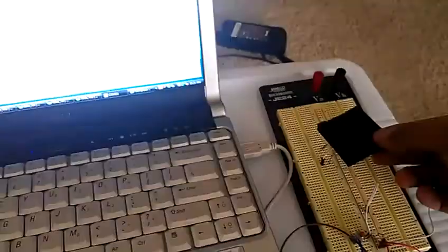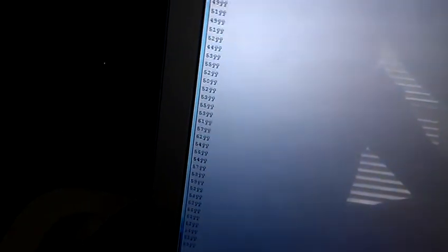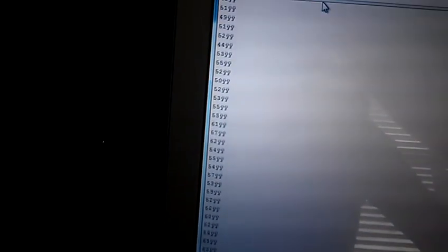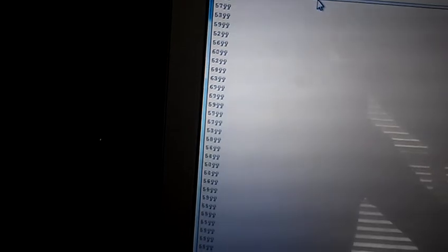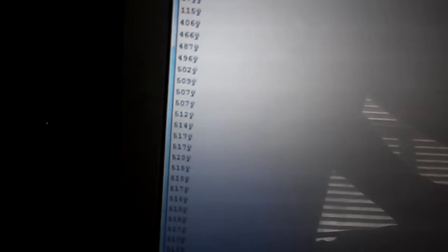I'm going to cover the photoresistor with this piece of foam. You'll see the value change. When I remove it, it increases back up into the 500s. When I cover it up, it drops below 100, down into the 60s.